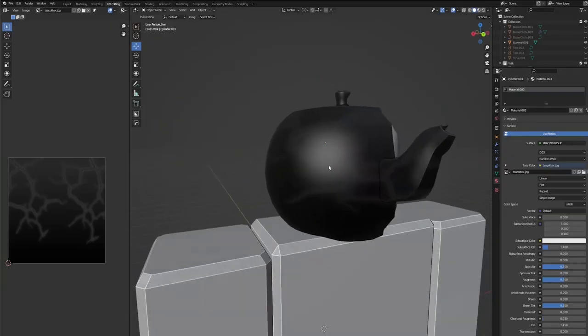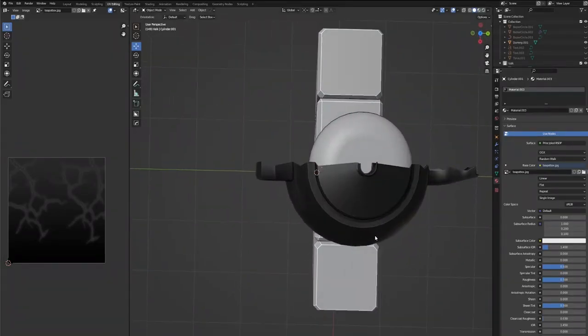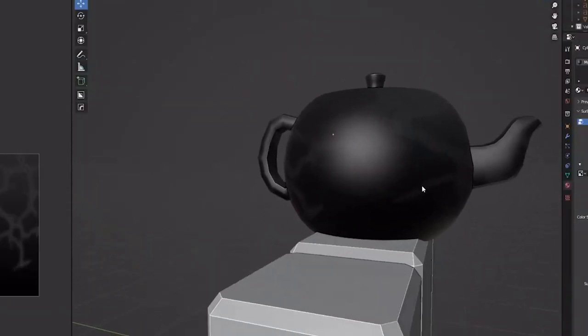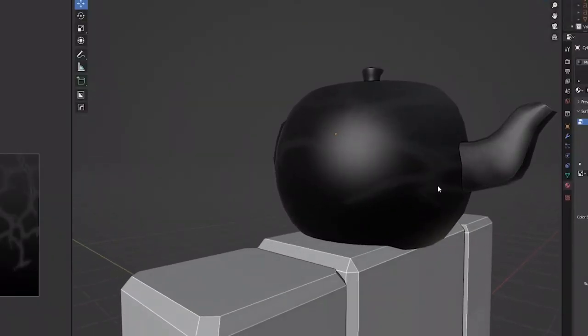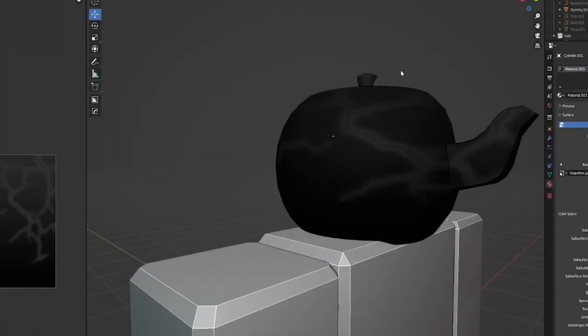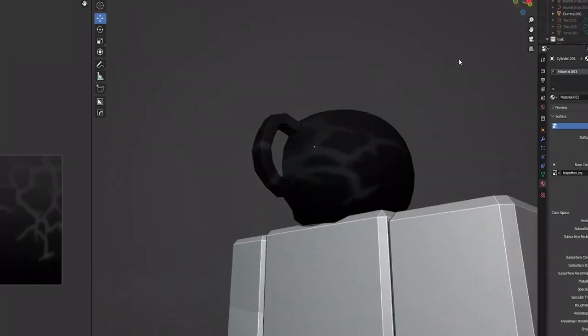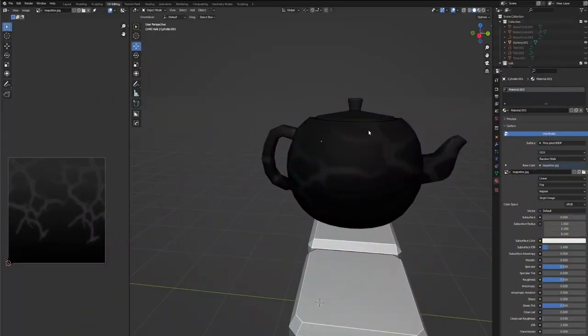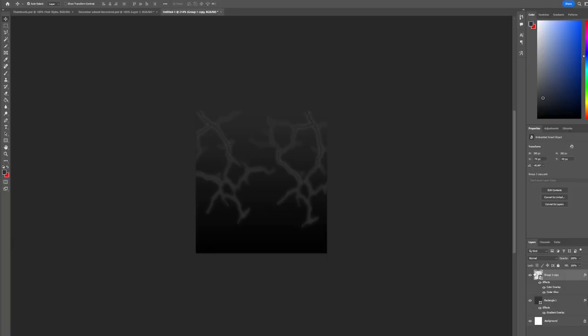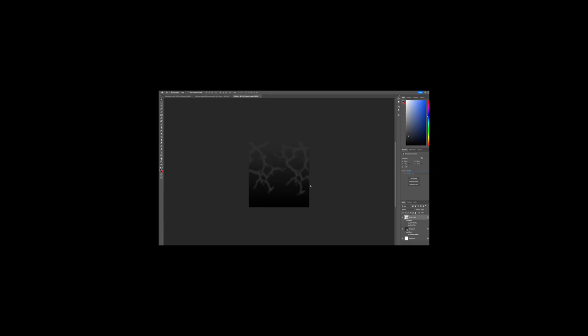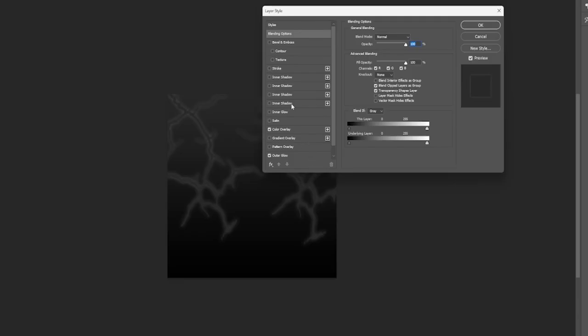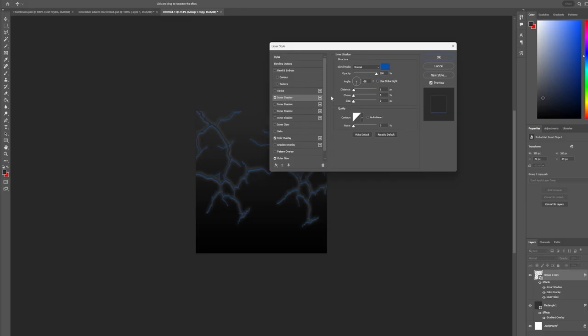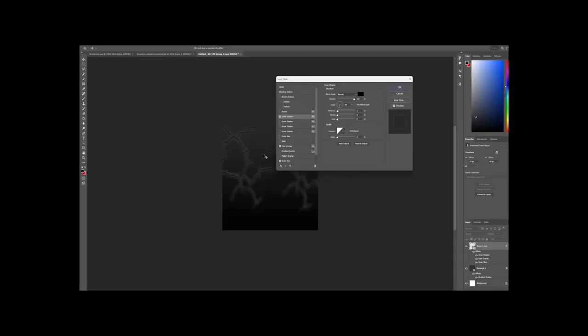All right, so the only feedback we got from Lonnie is that he wants the cracks to be more defined looking. Now I wonder if that is just because we are in Blender lighting, but it's probably not. So what we're going to do is hop back into Photoshop and we're going to see what we can do with this texture. I think if we add in an inner shadow like this and make the inner shadow black, that helps a lot actually for defining the cracks.